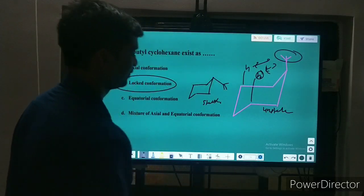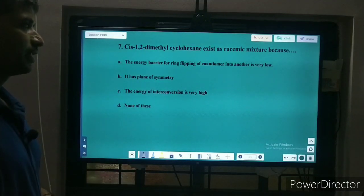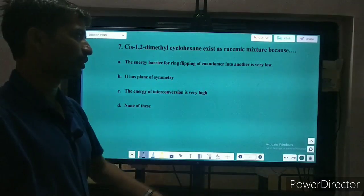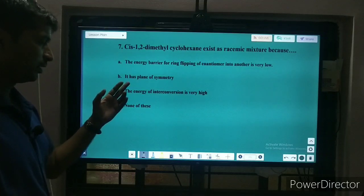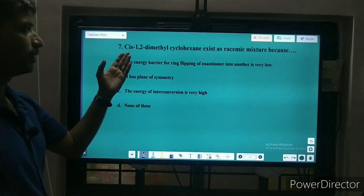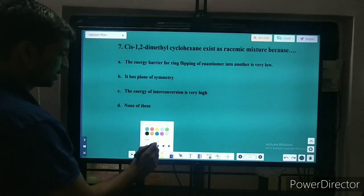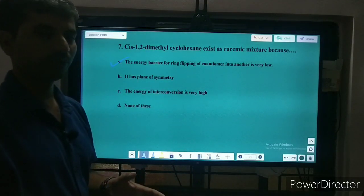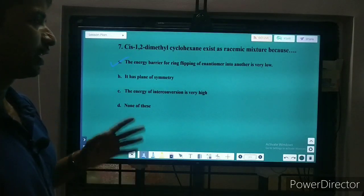Next question: CIS-1,2 dimethylcyclohexane exists as a racemic mixture because — the options are: the energy barrier for ring flipping of enantiomers into one another is very low; it has a plane of symmetry; the energy of interconversion is very high; or none of these. The correct answer is the first one: the energy barrier for ring flipping of enantiomers into one another is very low, so we cannot distinguish them from each other — it is a racemic mixture.